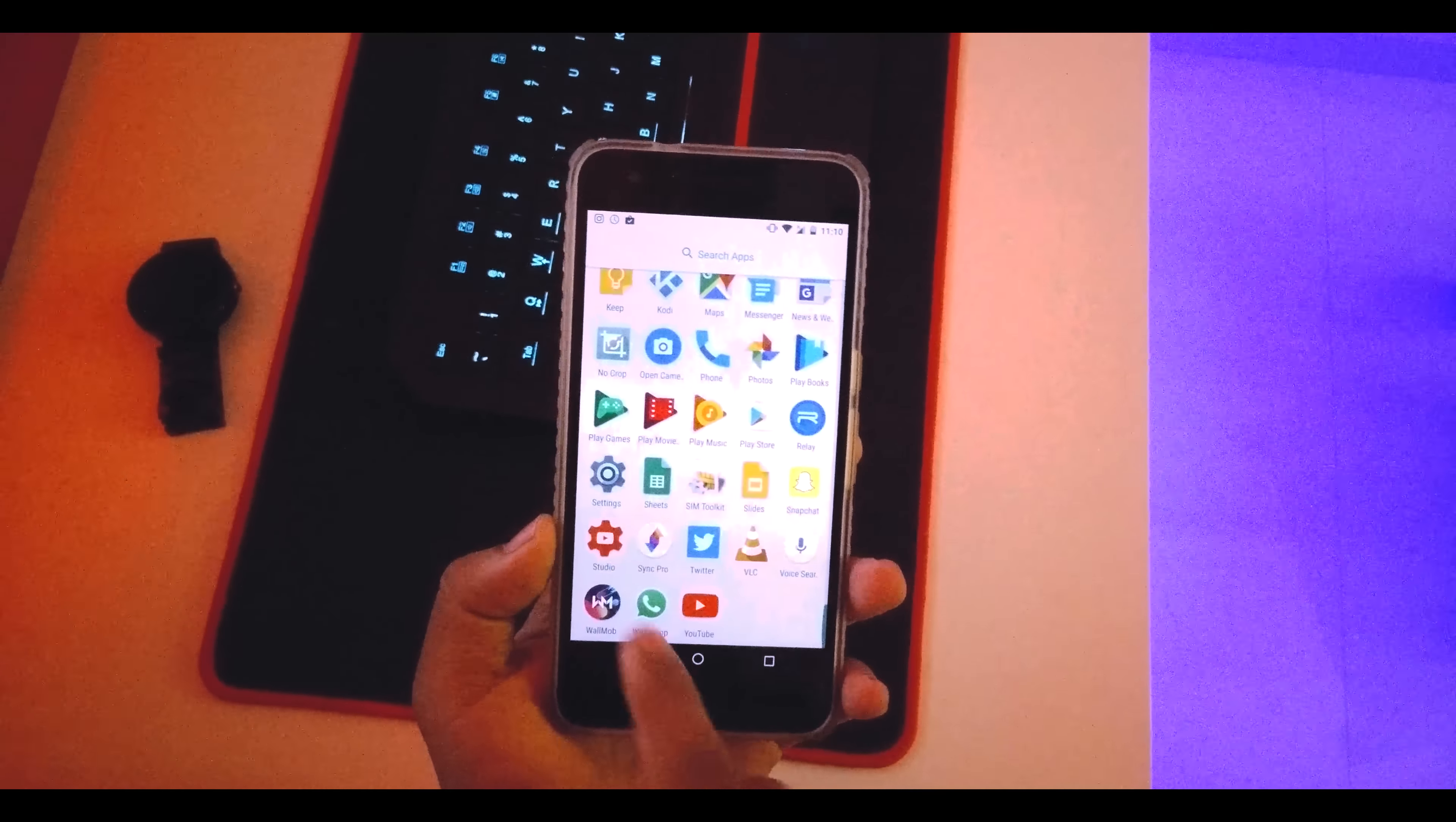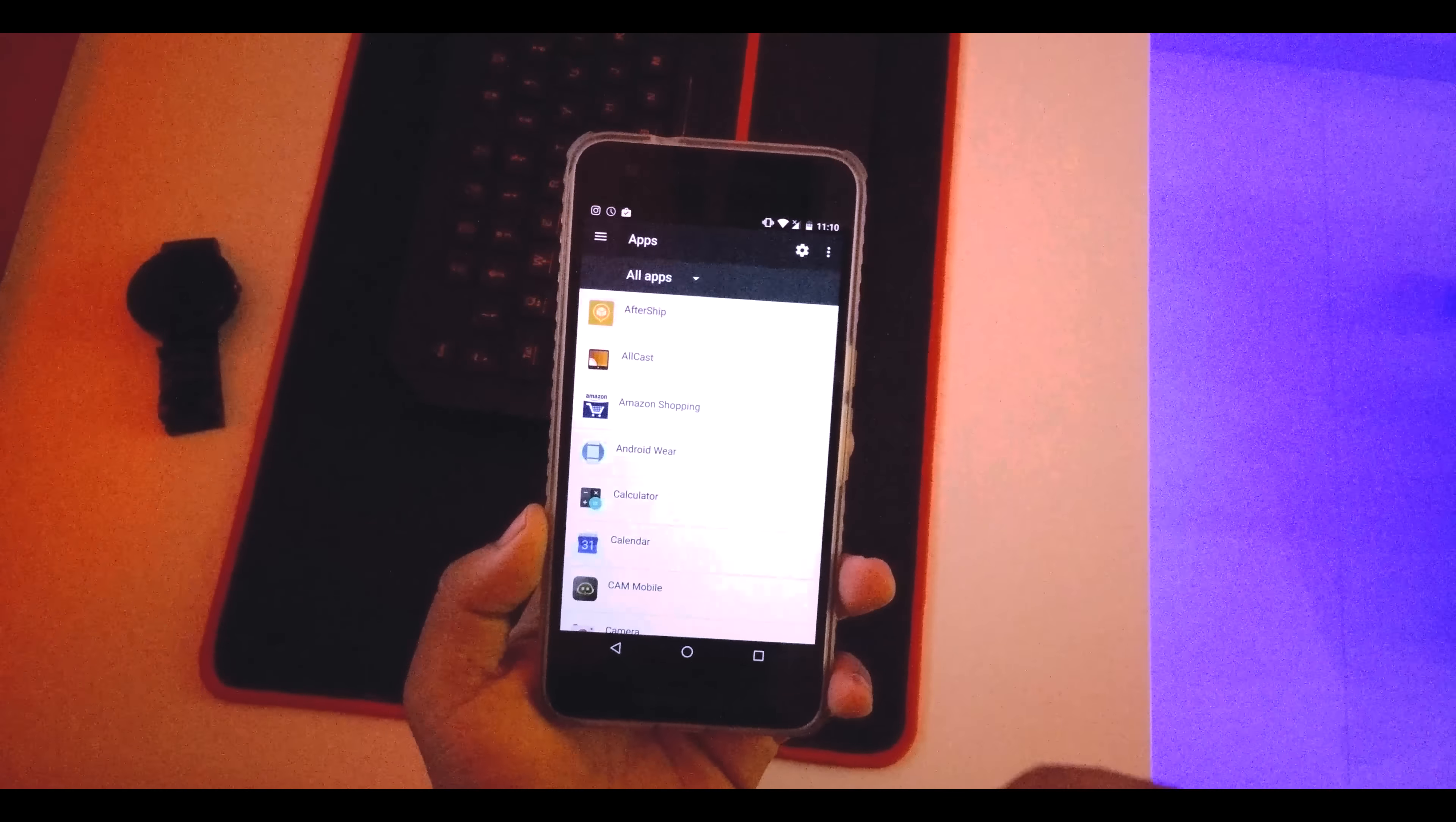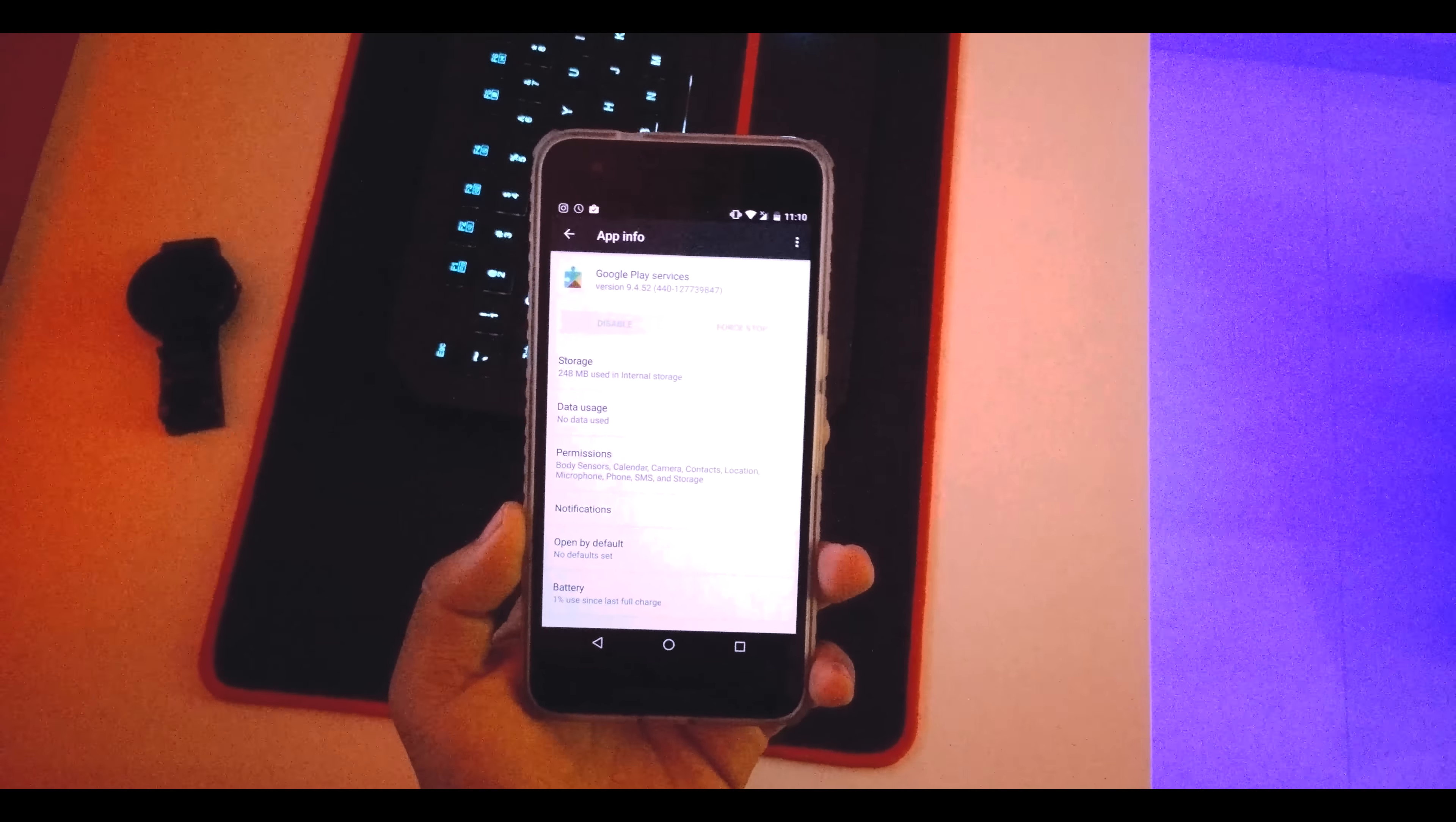So basically what you have to do is just jump to your Settings, then go down into Apps. In both the methods what I did was, I'll just quickly show you. If I go into my Google Play Services, what you gotta do is if you have